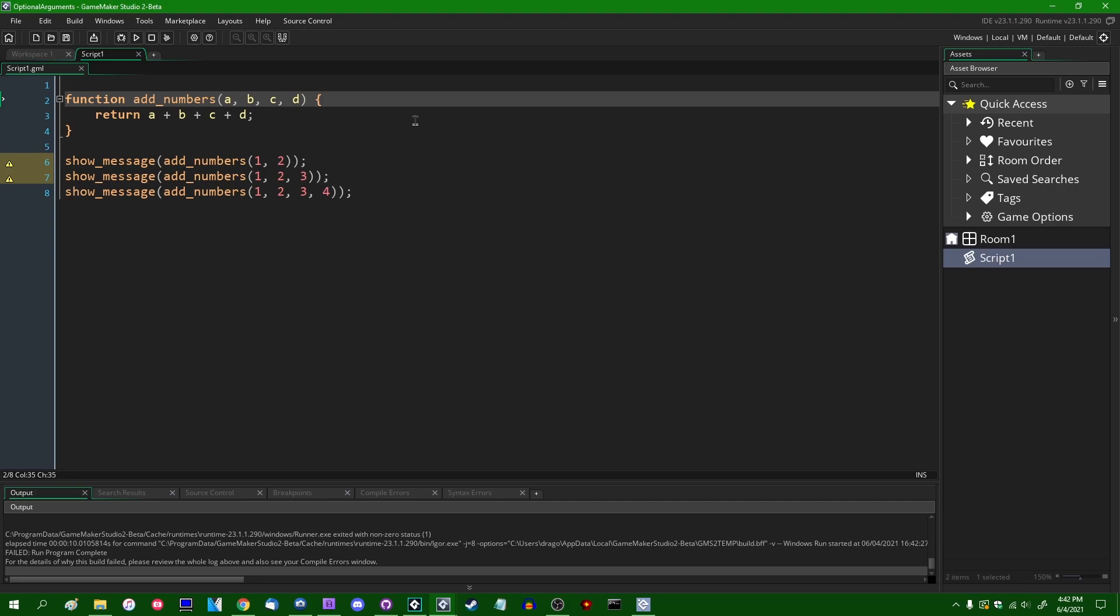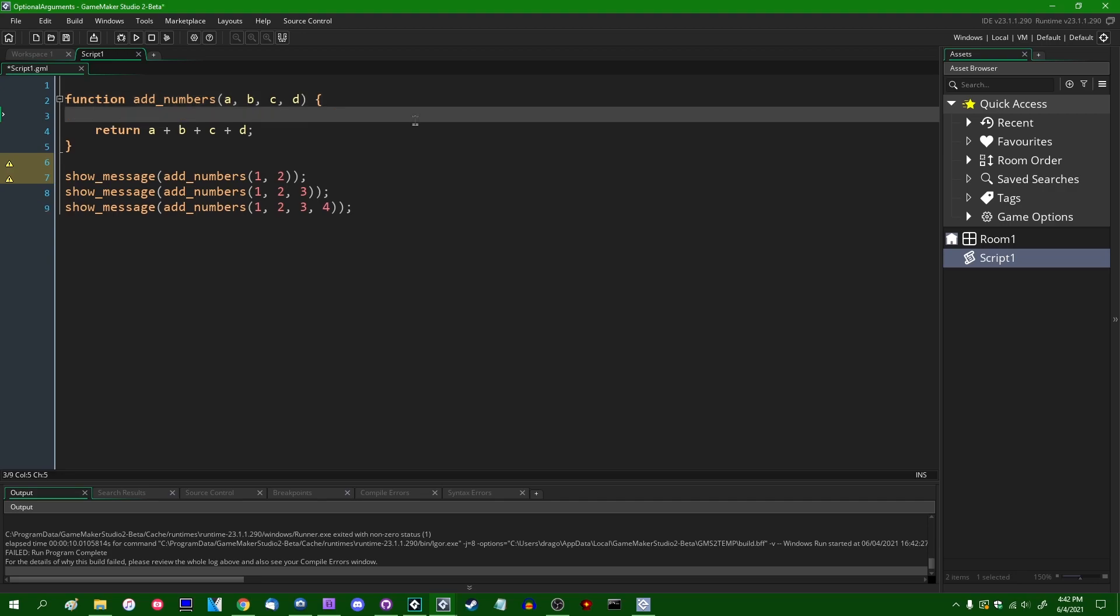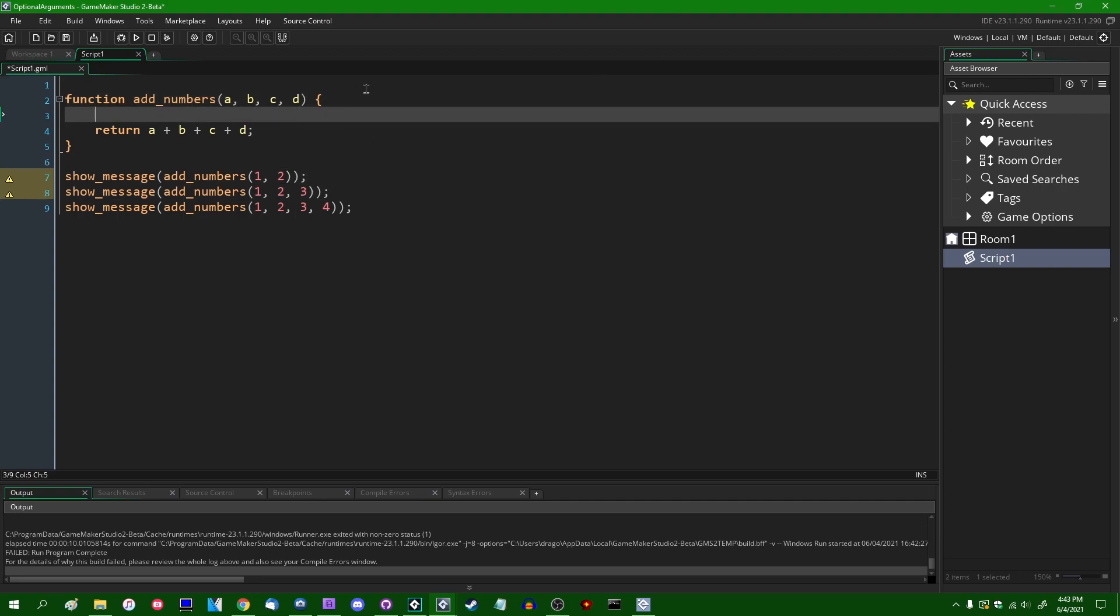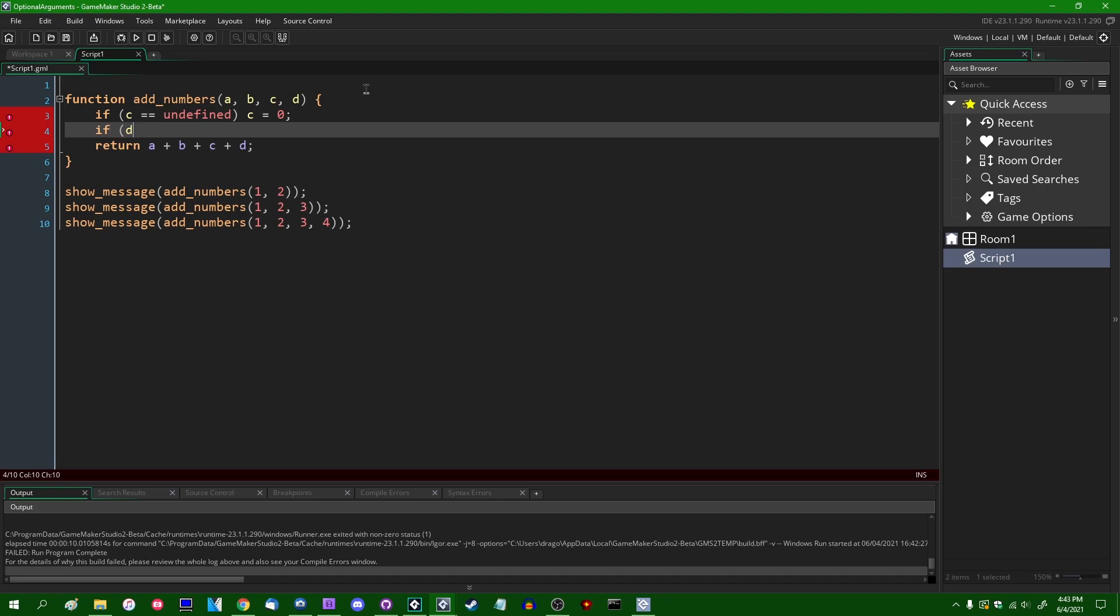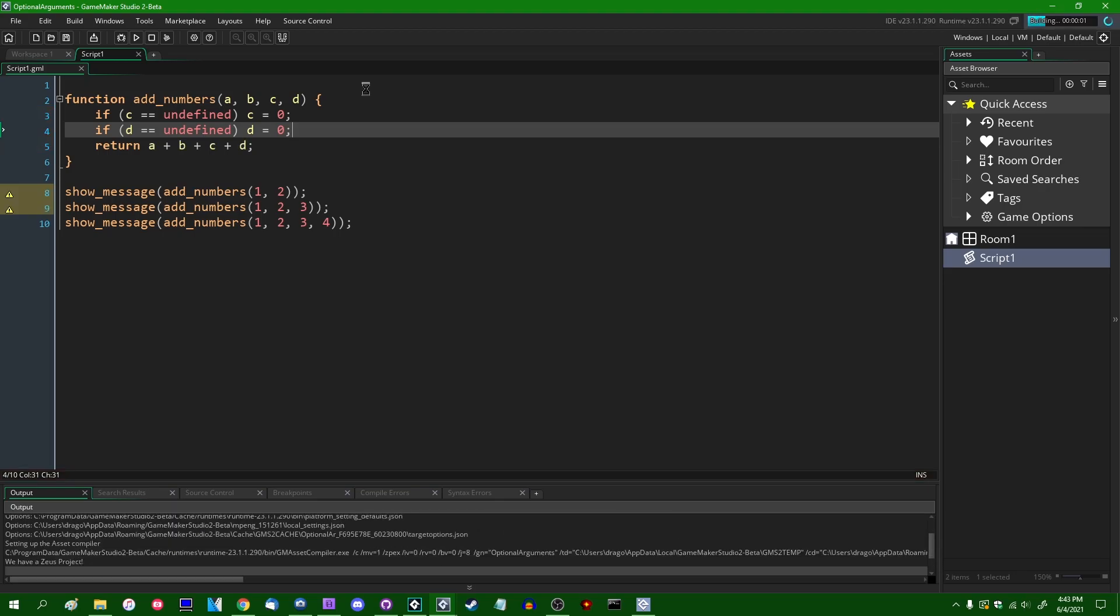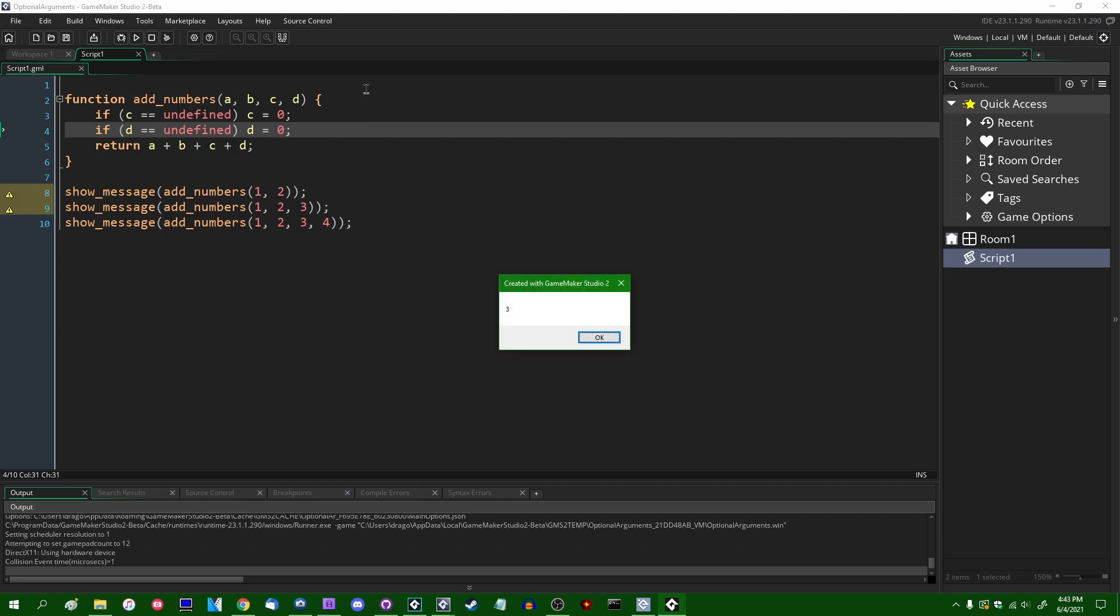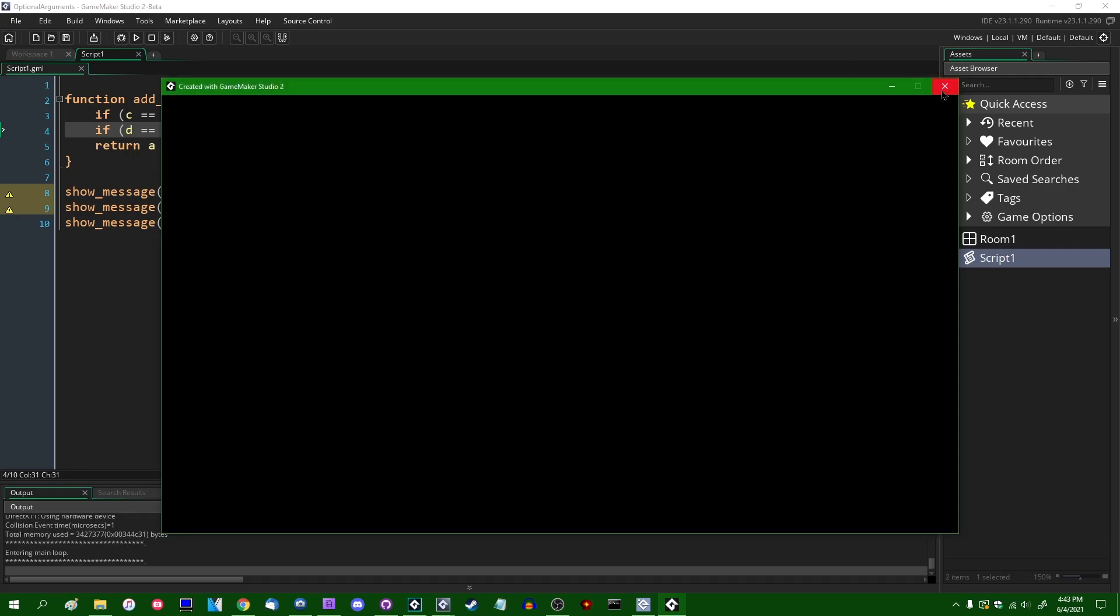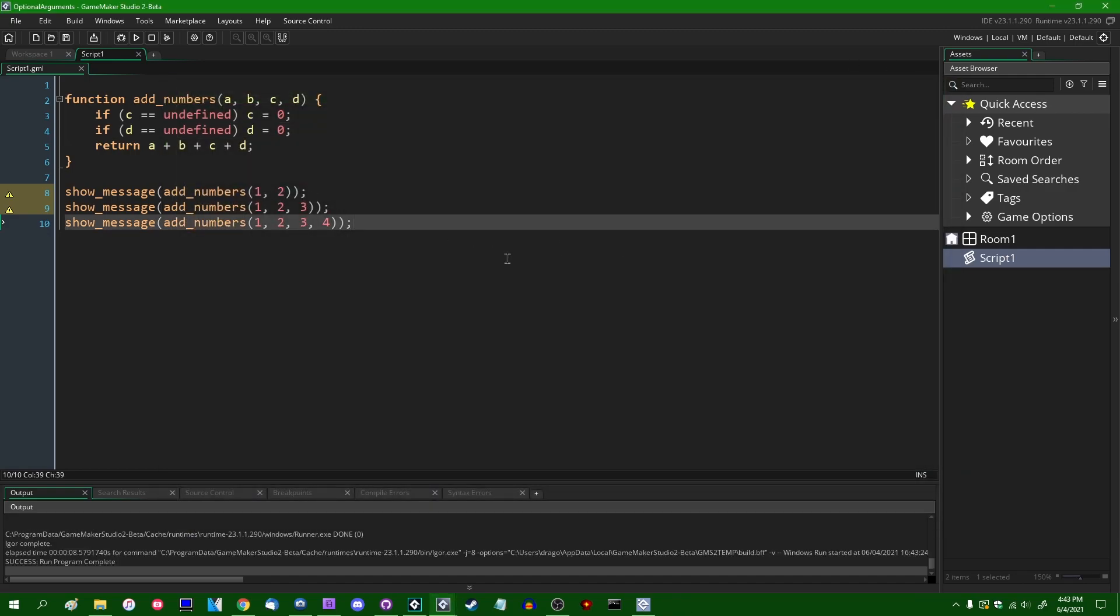If you've ever used JavaScript before, you're probably somewhat familiar with this. But if c and d are not specified to this function, as they are not in lines 7 and 8 over here, then their values will be undefined. And you can check for that. So you can say if c equals equals undefined, you can do something such as giving the c parameter a default value like this. And same thing for d. And this will cause our code to work. This will cause c and d to default to 0 if they are not specified. And once again, we have 3, 6, and 10 being shown to us as the result of these functions. This is fine, this works. It's not too much effort to define optional arguments like this. But there are a few problems.